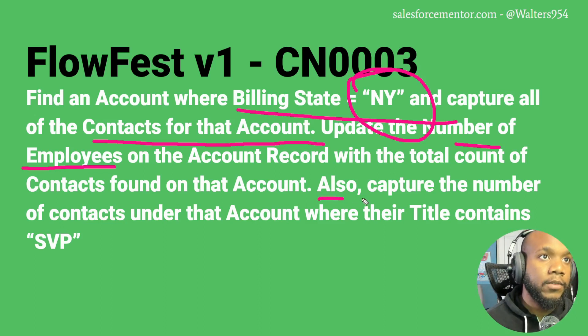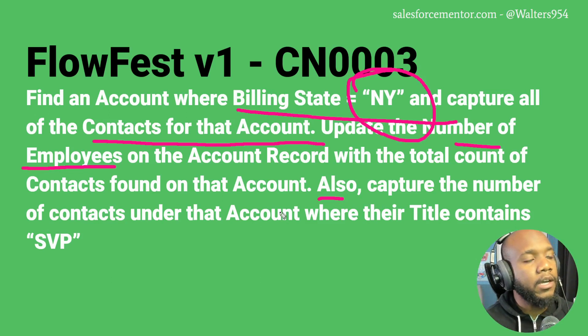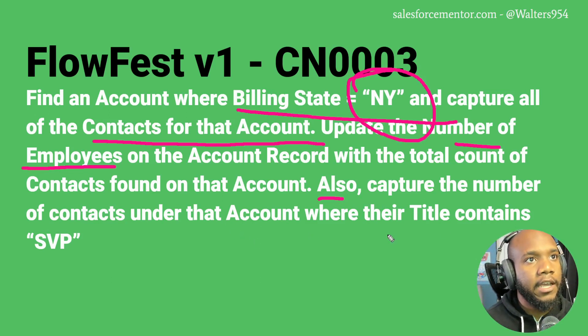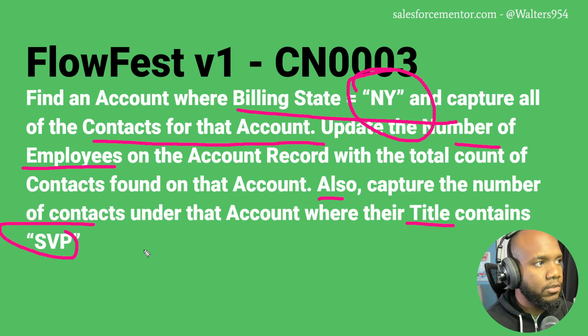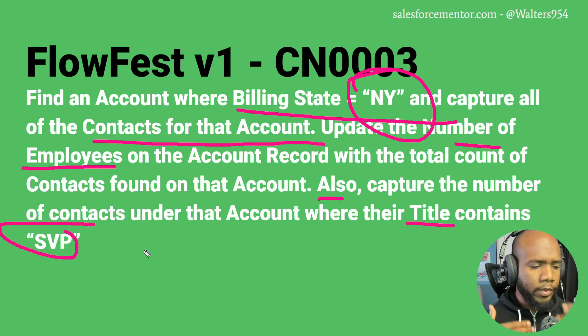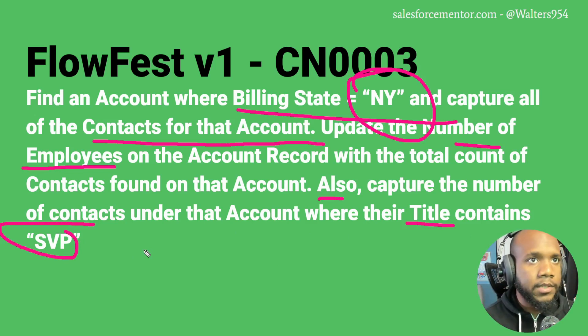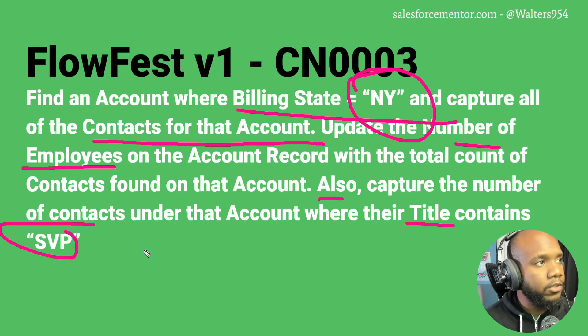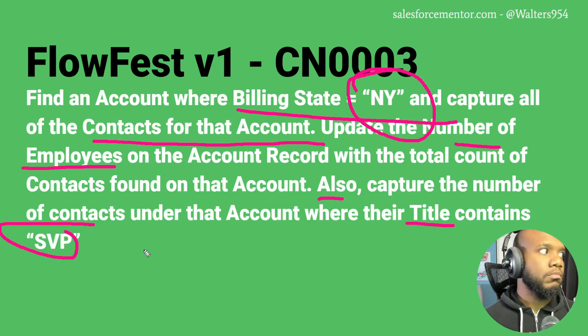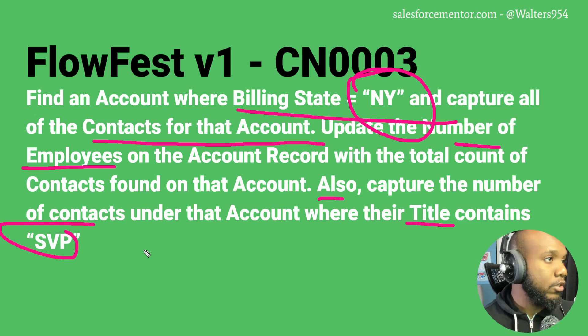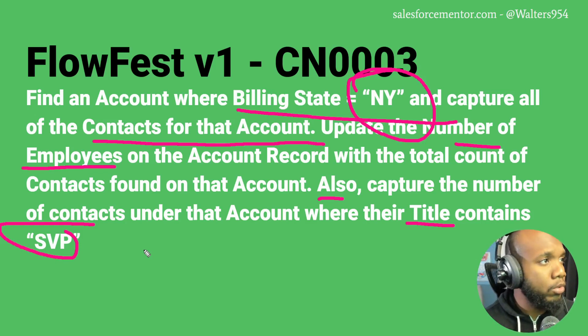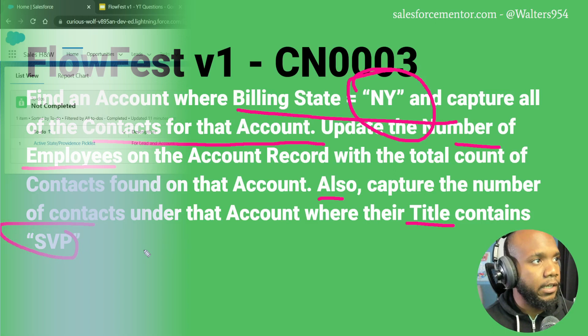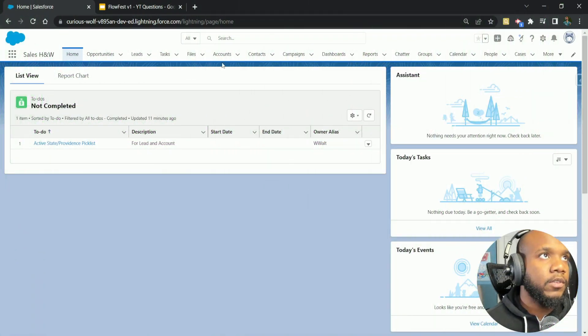We also want to capture the number of contacts under the account where the title is SVP. So we need to do some sort of either looping or filtering of the specific contacts that we have captured. There's a few different ways that we can do this. I will show you potentially a new, more efficient way. Before we jump into the actual flow, I like to look at all the data that we're going to be using.